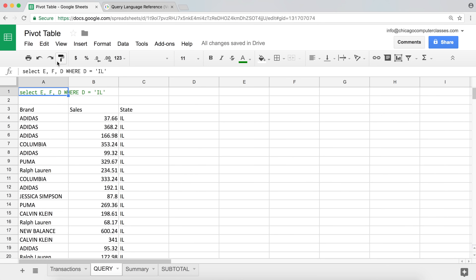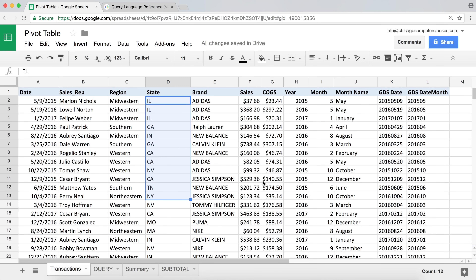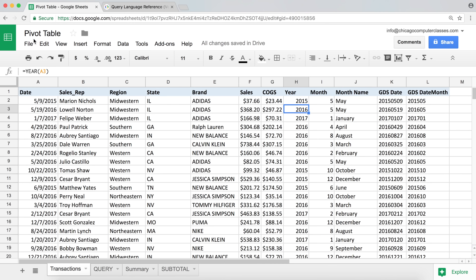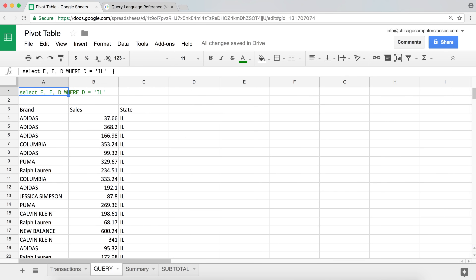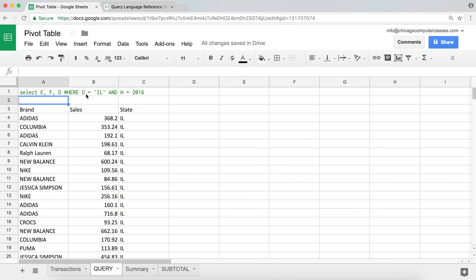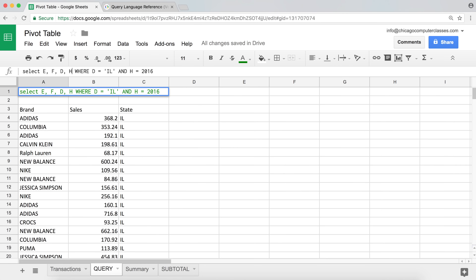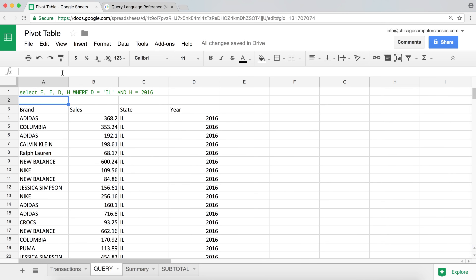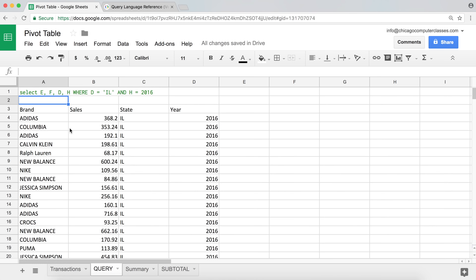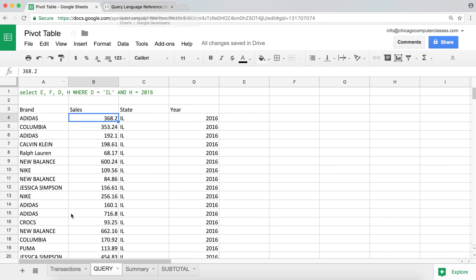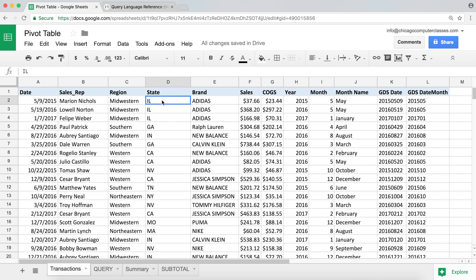Now let's say I wanted to pick everything in the state of Illinois but also only for the year 2016. I can combine conditions: WHERE D = 'Illinois' AND H = 2016. If we also add column H to the SELECT, we can see it's actually 2016. So we're picking all the sales that are in that state and that year.